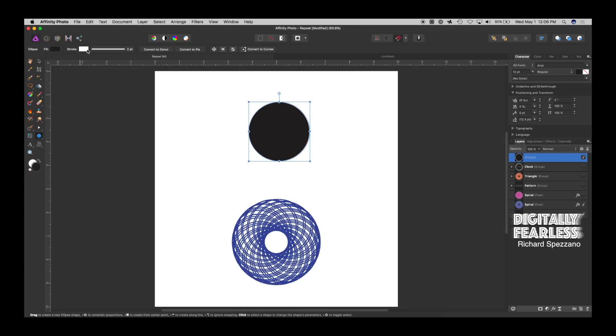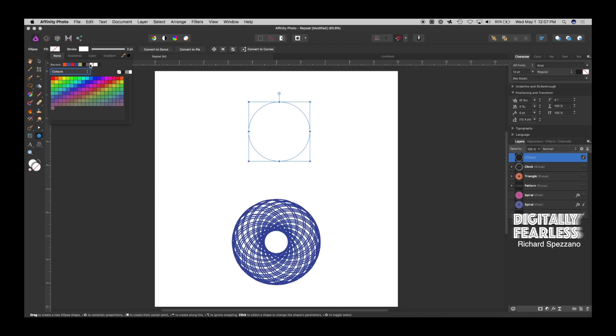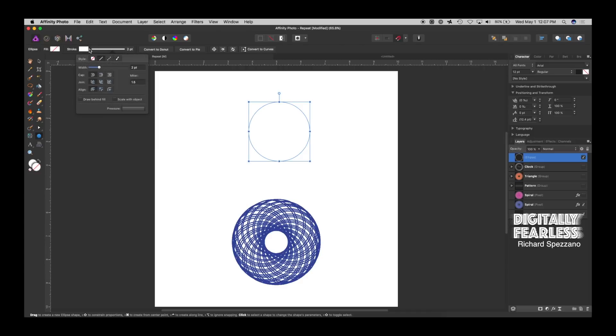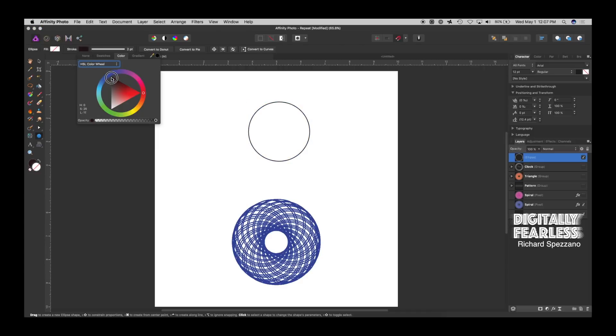Now, what I want to do with that circle is I want to get rid of the fill, so I want to say None, and then I want to have a two-point stroke, and we can do any color, but for now, I'll just do black.